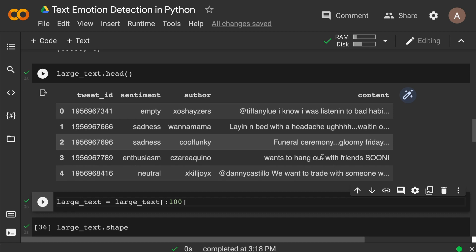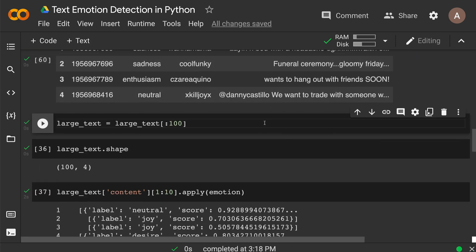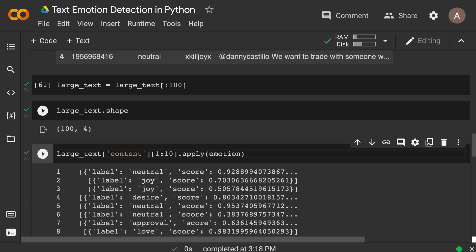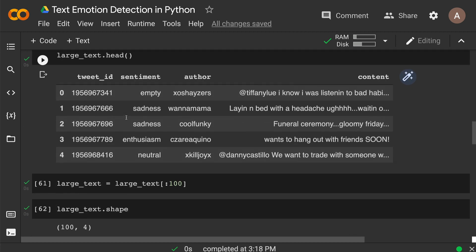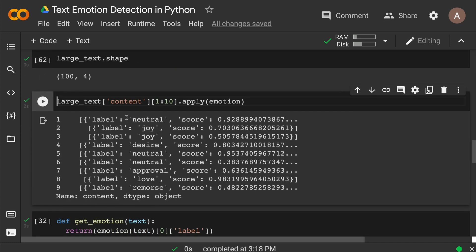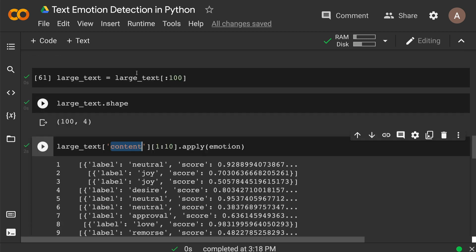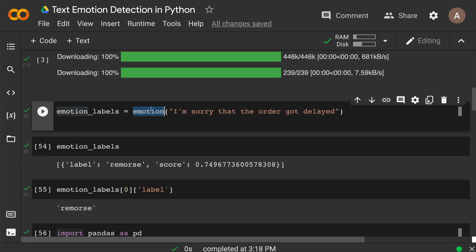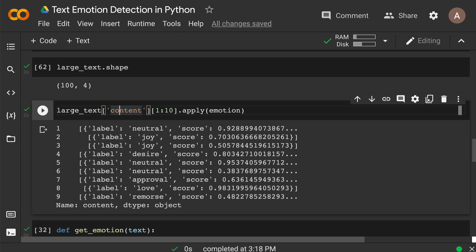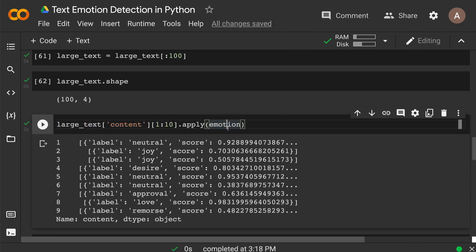Since I'm showing a demo and don't want it to run too long, I'm going to filter the data to only 100 rows. After filtering, the shape is 100 rows and four columns. The other columns can stay in case you want to cross-reference or join with another table. Now I'm going to show you how to use the emotion pipeline on this data frame by applying it to the content column — using the first 10 rows.